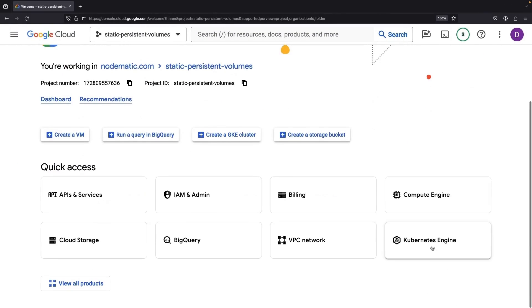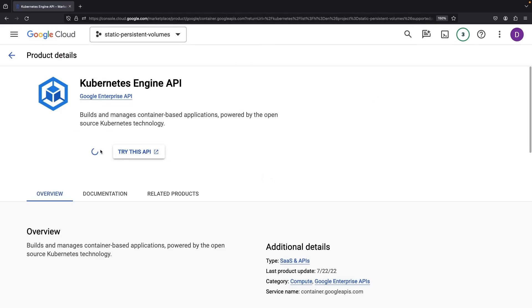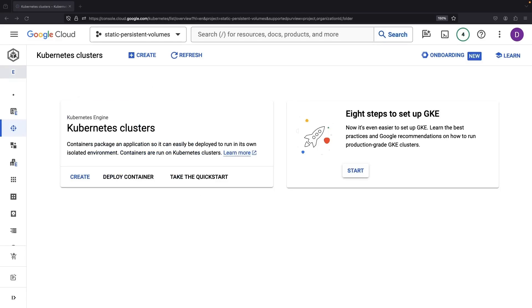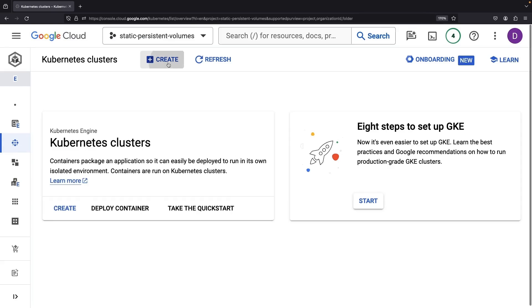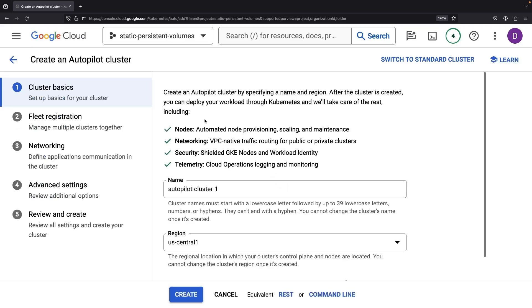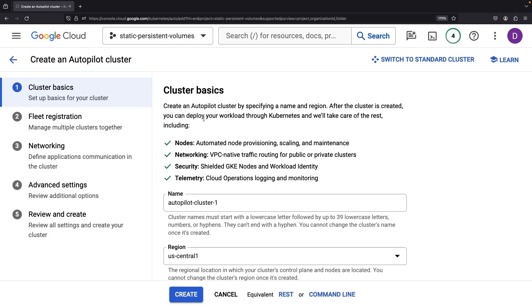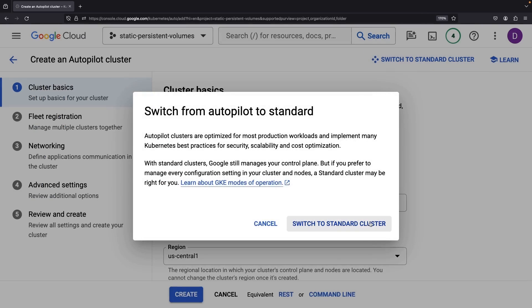Let's jump into a new project and set up a Kubernetes cluster. Be sure to choose a standard Kubernetes cluster for this mission, and for the sake of saving some money, we'll go ahead and trim down the node count to just one before deploying.